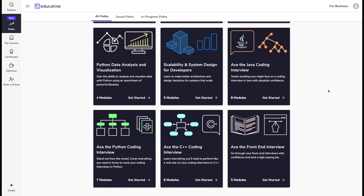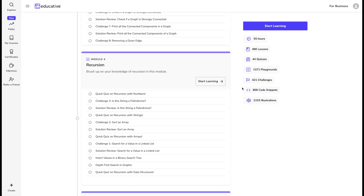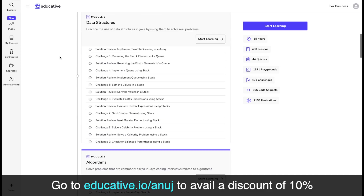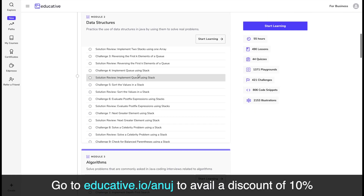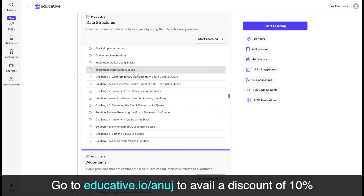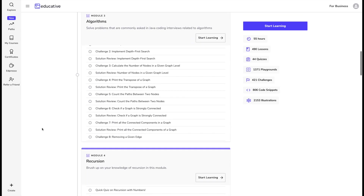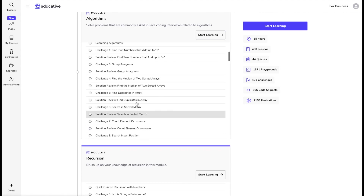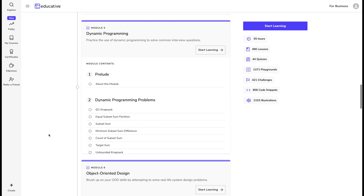Today's video is sponsored by educative.io. We are going to look at this course — the Java coding interview — which has 55 hours of content, 490 lessons, 44 quizzes, and 1371 playgrounds. The course covers multiple questions on each data structure like strings, arrays, linked lists, stacks and queues, heaps, trees and tries, graphs, and multiple algorithms like graph algorithms, divide and conquer, greedy algorithms, sorting and searching, recursion, and dynamic programming.